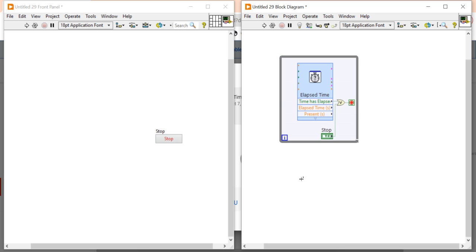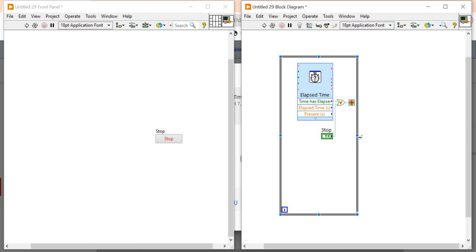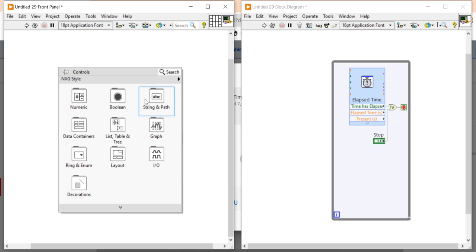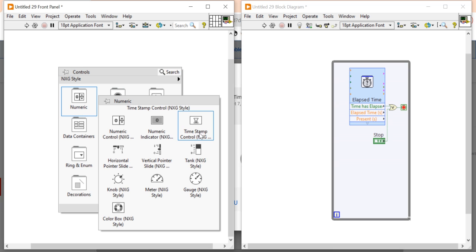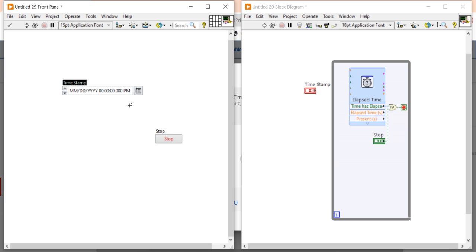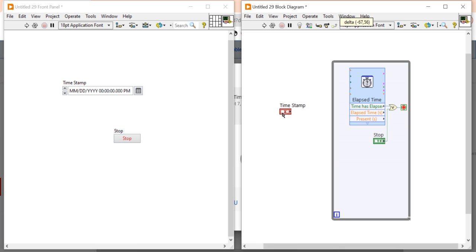But here, the next challenge is I want to stop my while loop with a specific time period. So for that here, I will take a time stamp. Using this time stamp, I can select my time.